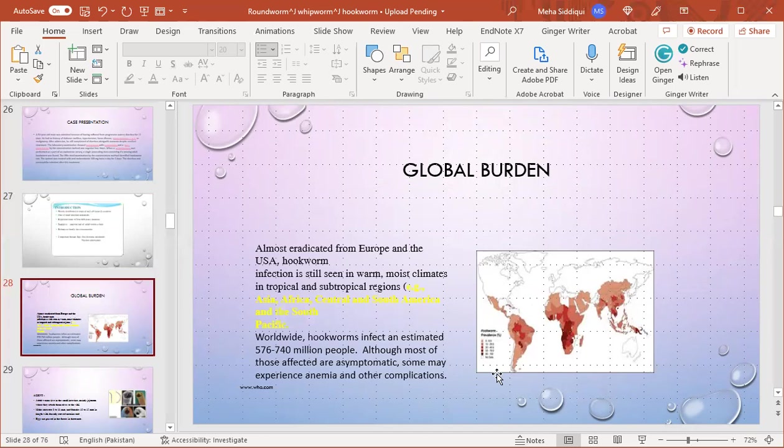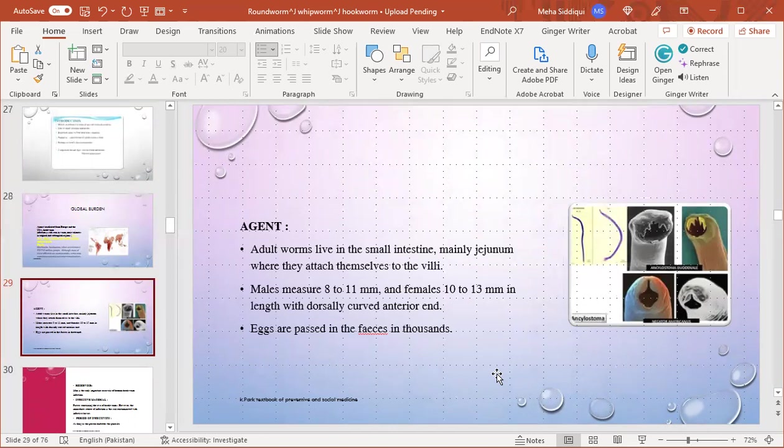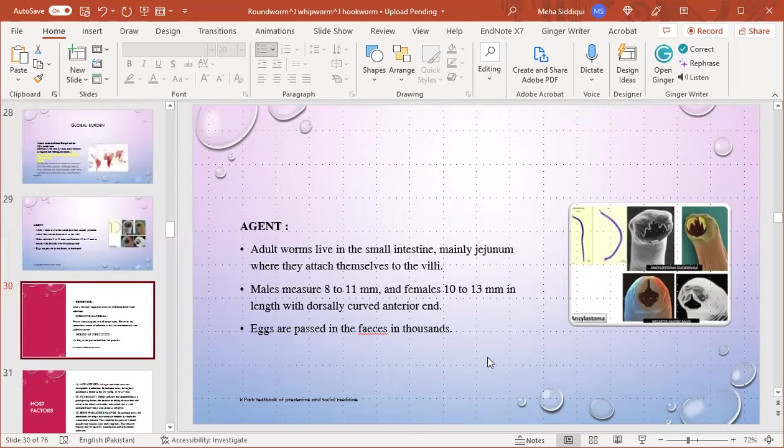Agent: adult worms live in the small intestine, mainly jejunum, where they attach themselves to the villi. Males measure 8-11 mm and females 10-13 mm in length, with a dorsally curved anterior end, which is why they are called hookworms. Eggs are passed in feces in thousands.